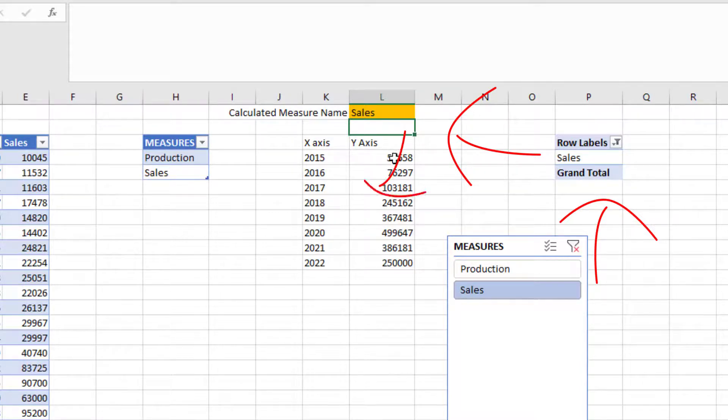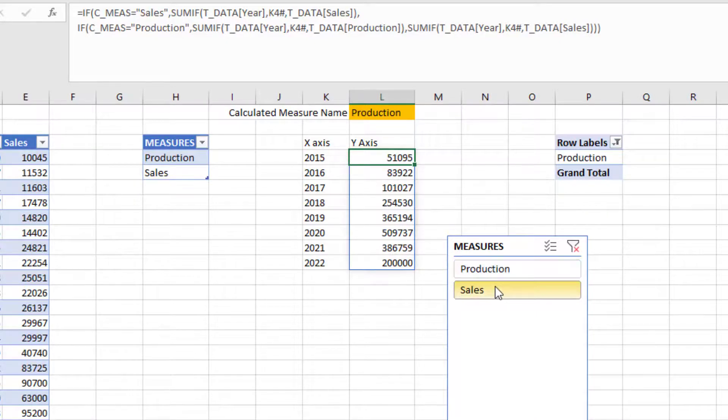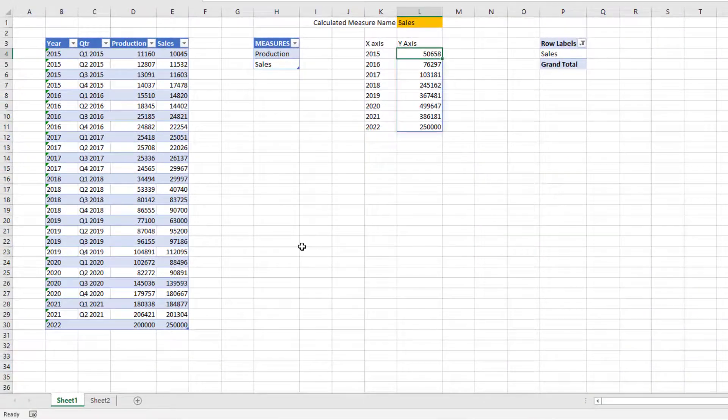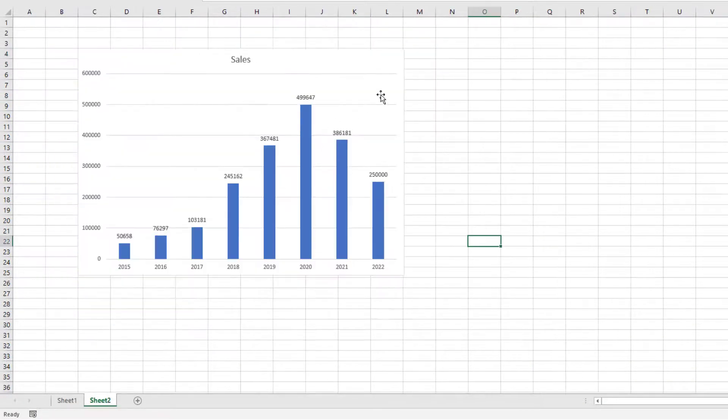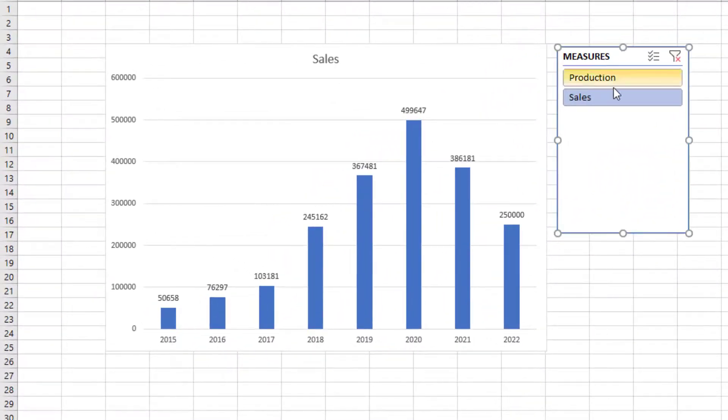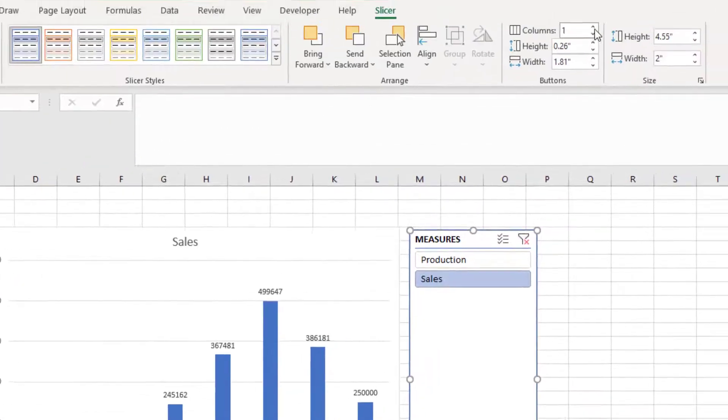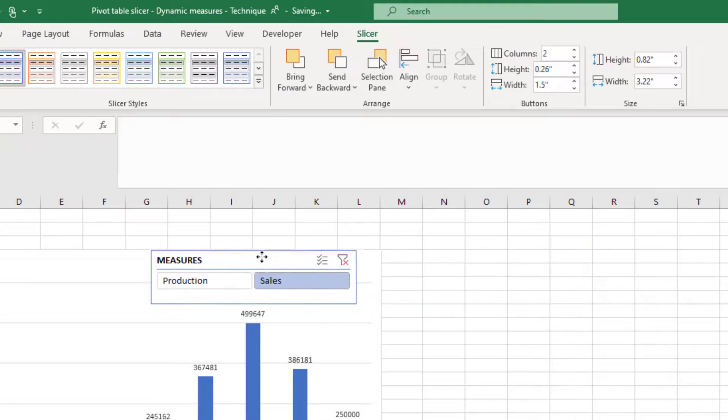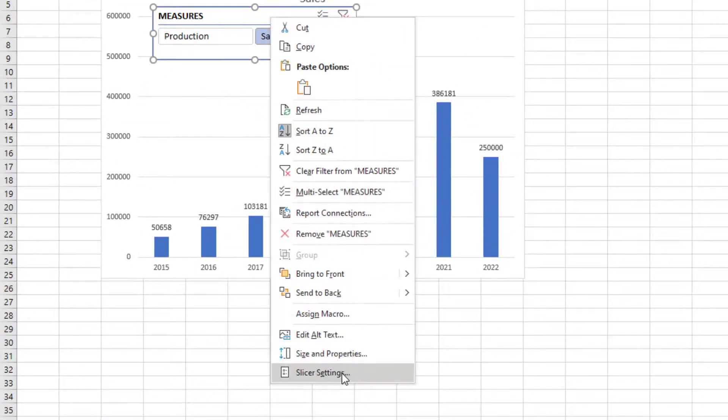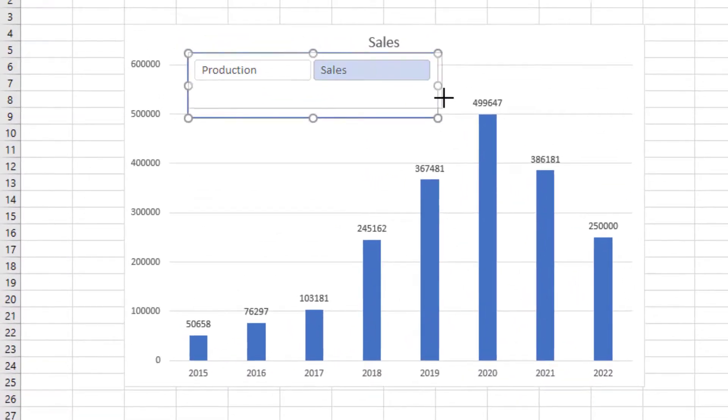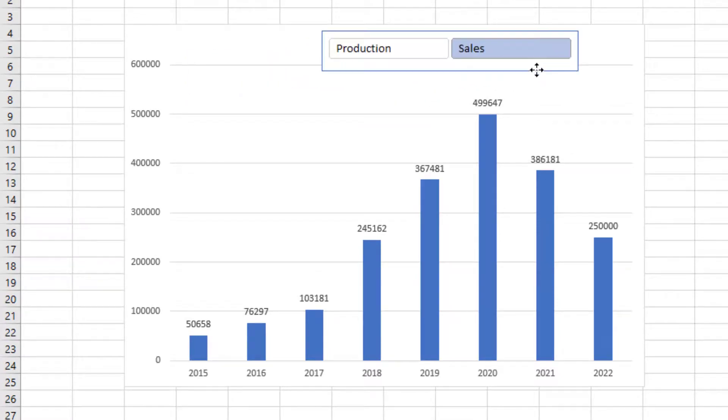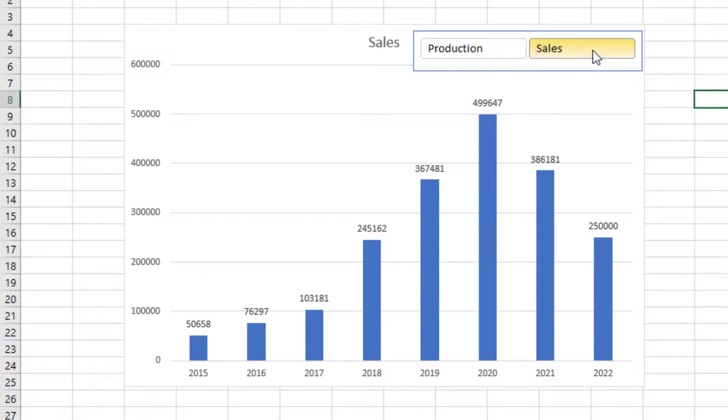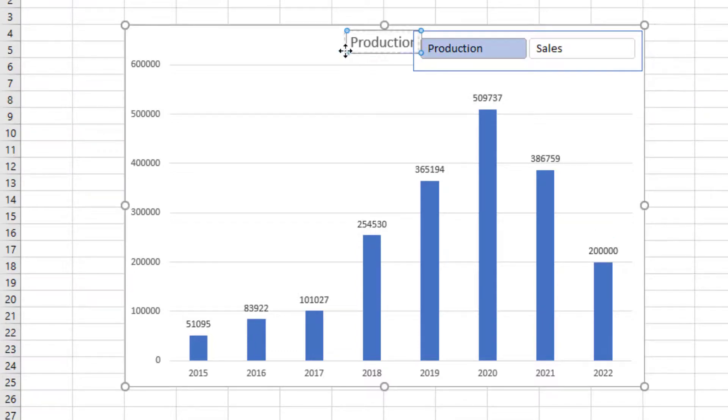You will see that the numbers change. Now let's take the slicer, cut it and take it back into our chart sheet. Now we have a slicer. If you have a lot of measures and want it to be vertical, that's OK. In my case I only have two, so I'm going to resize it and do it horizontally. I can put it anywhere here, and if I don't want my measure header, I'll just remove it. Now you actually have a working slicer which updates the chart.